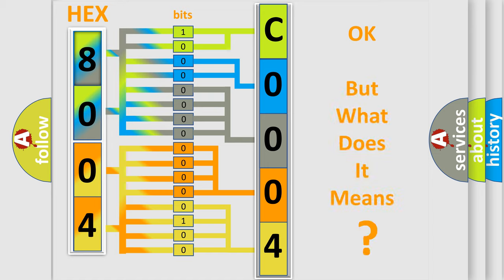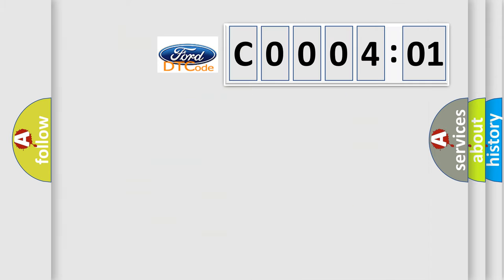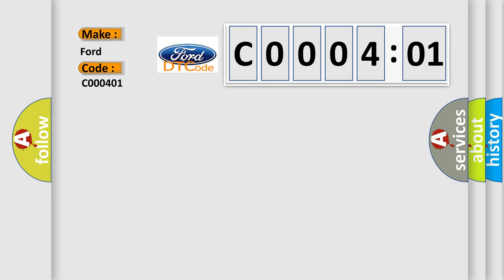We now know in what way the diagnostic tool translates the received information into a more comprehensible format. The number itself does not make sense to us if we cannot assign information about what it actually expresses. So, what does the Diagnostic Trouble Code C000401 interpret specifically for Infinity car manufacturers?